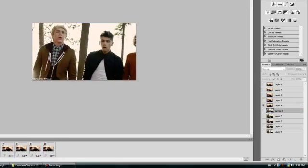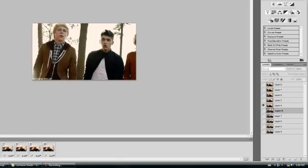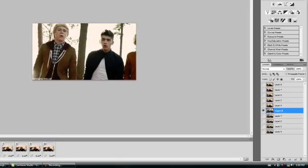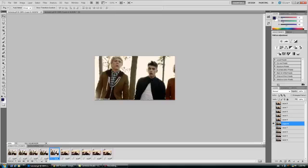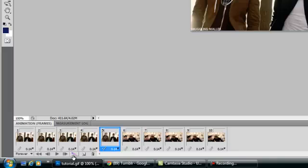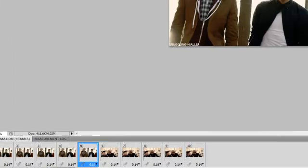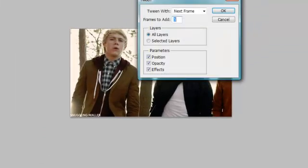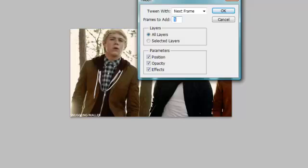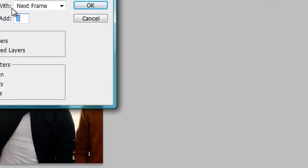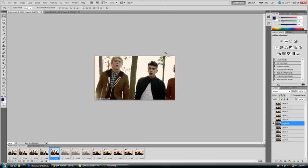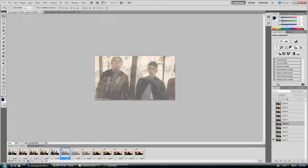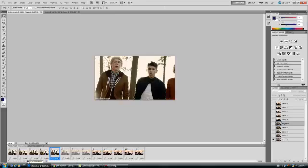This is what our GIF looks like, but obviously we don't want it choppy like that, so what I'm going to do is go to layer 5 and press this little thing here, this bead thing or whatever you want to call it, and tween with next frame, and I'll add 3. Then I'll play it. There, perfect.